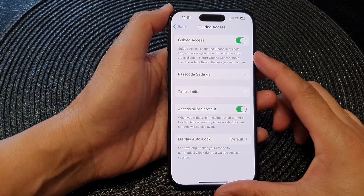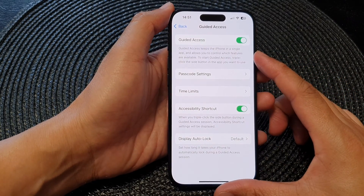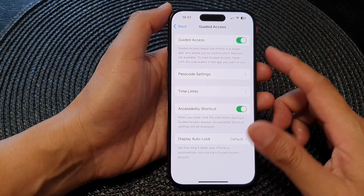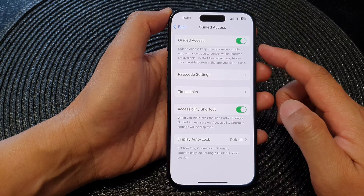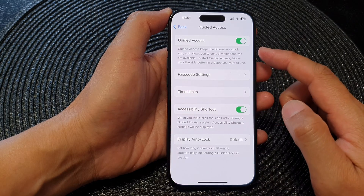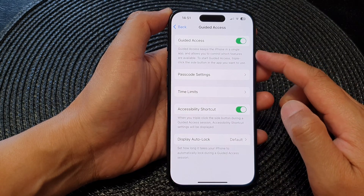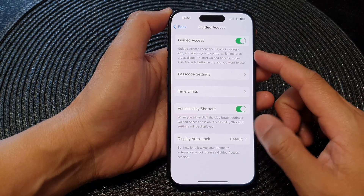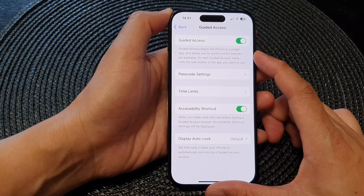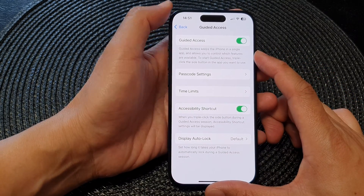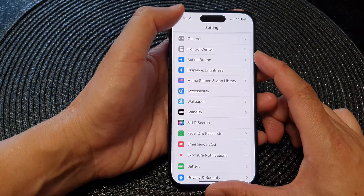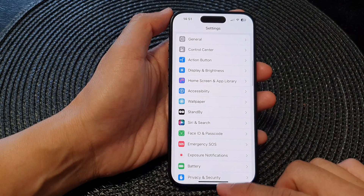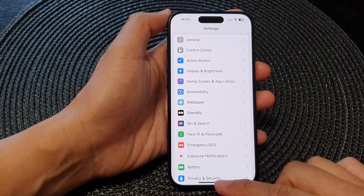Hey guys, in this video we're going to take a look at how you can use guided access to keep the iPhone in a single app on the iPhone 15 series. First, let's go back to the home screen by swiping up at the bottom of the screen.